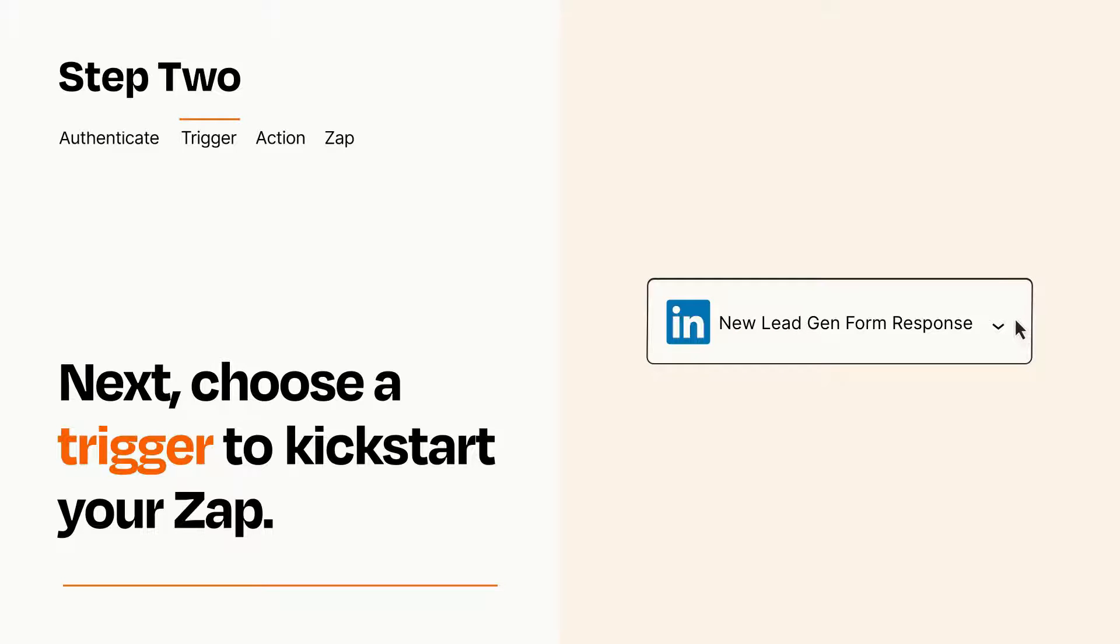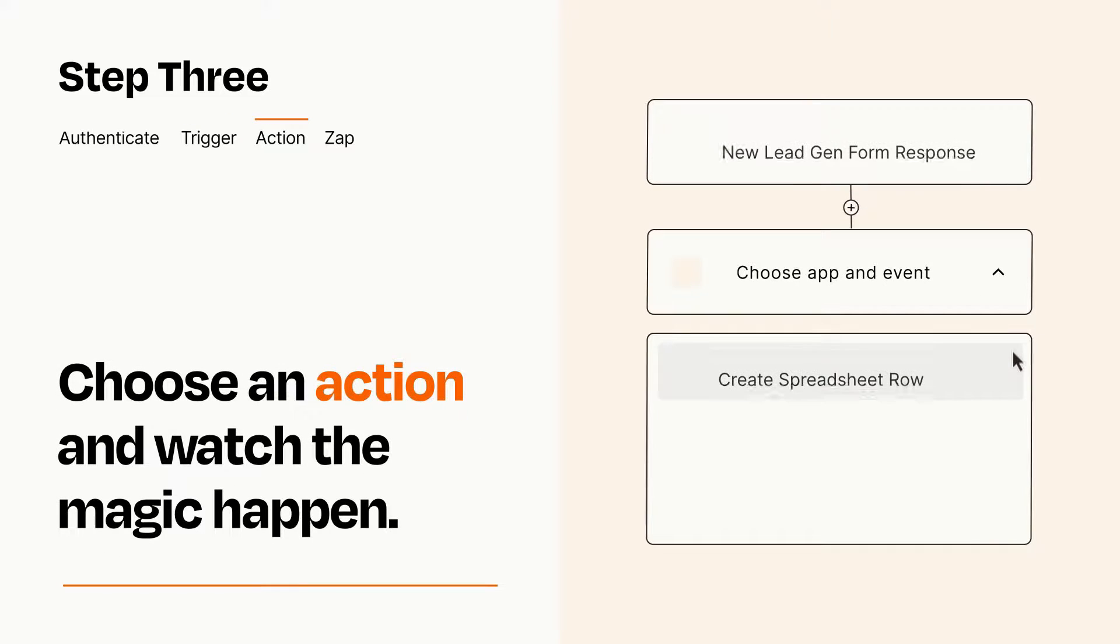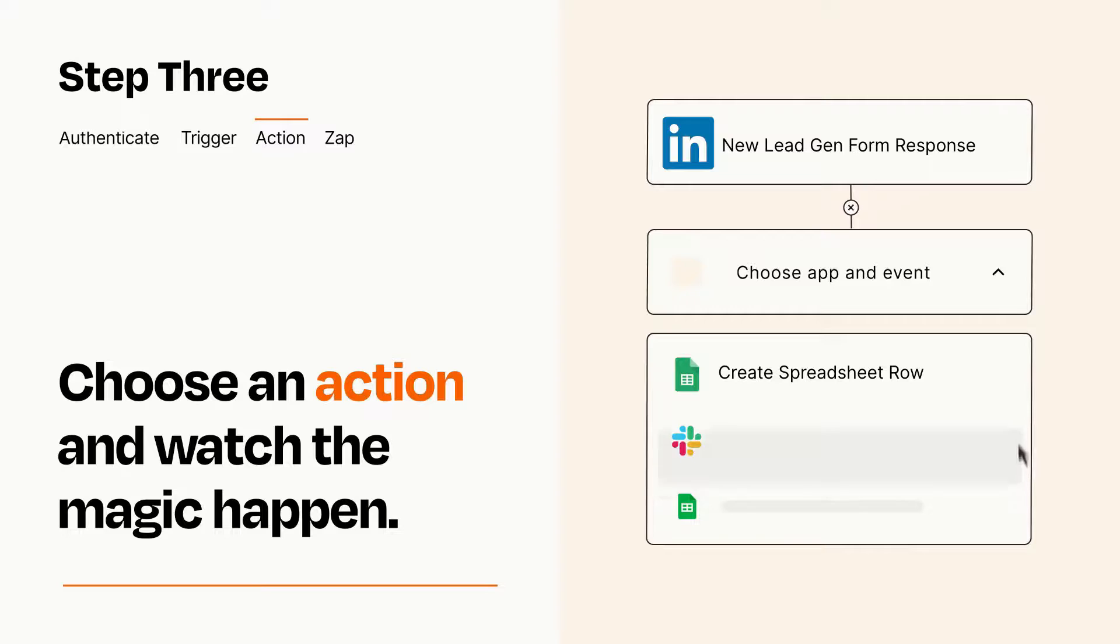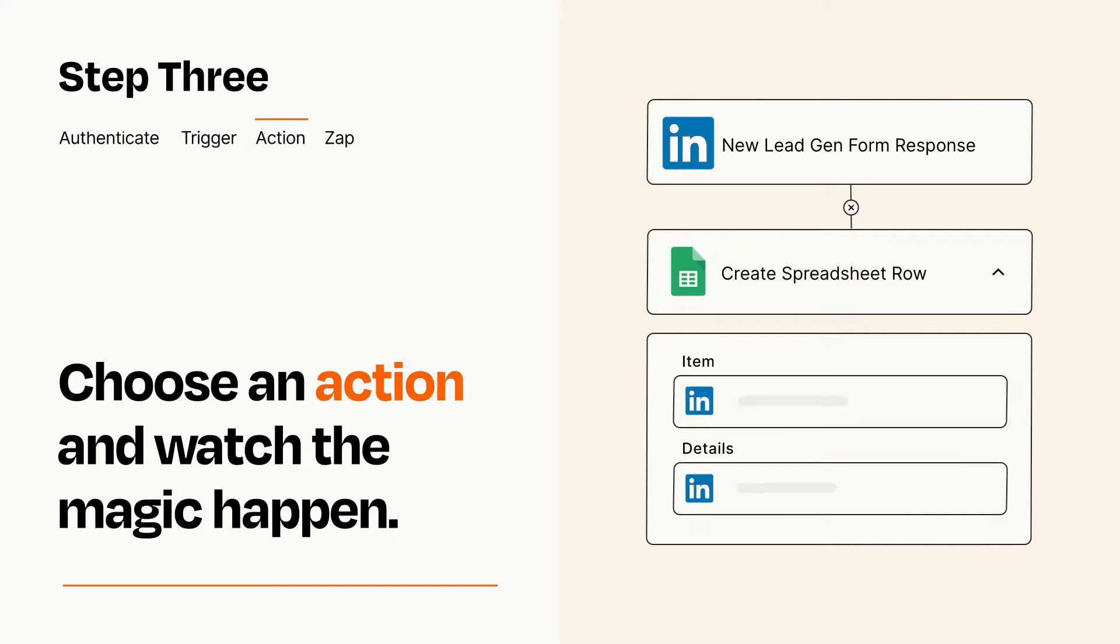This last part is where the magic happens. Choose the action you want to happen in your target app. You'll see a bunch of fields where you can specify the details of your Zap. You can type free form text or pull data in from your trigger step as needed.